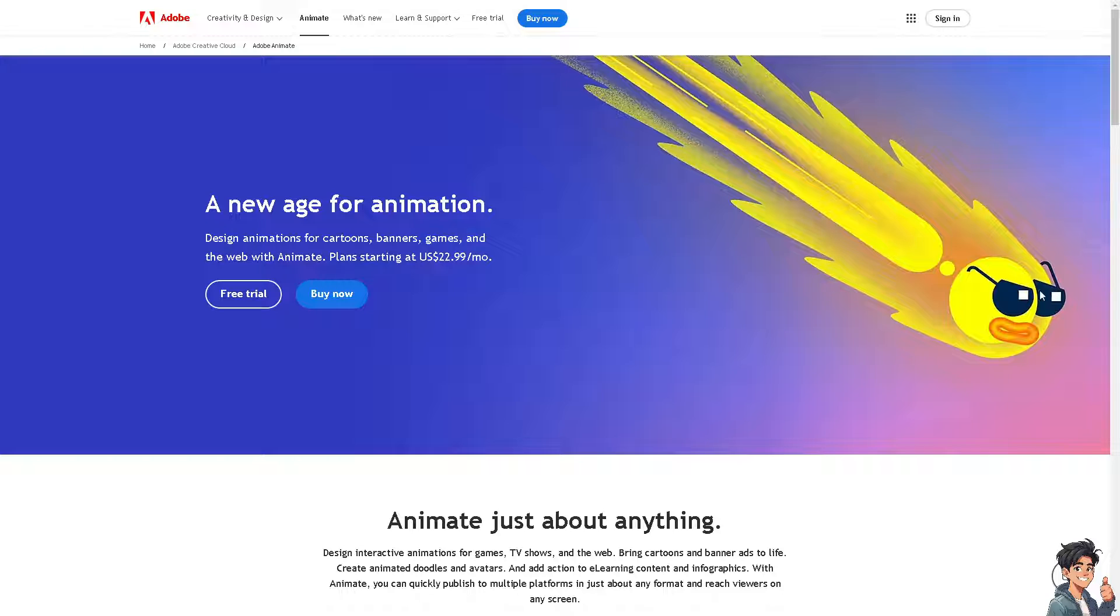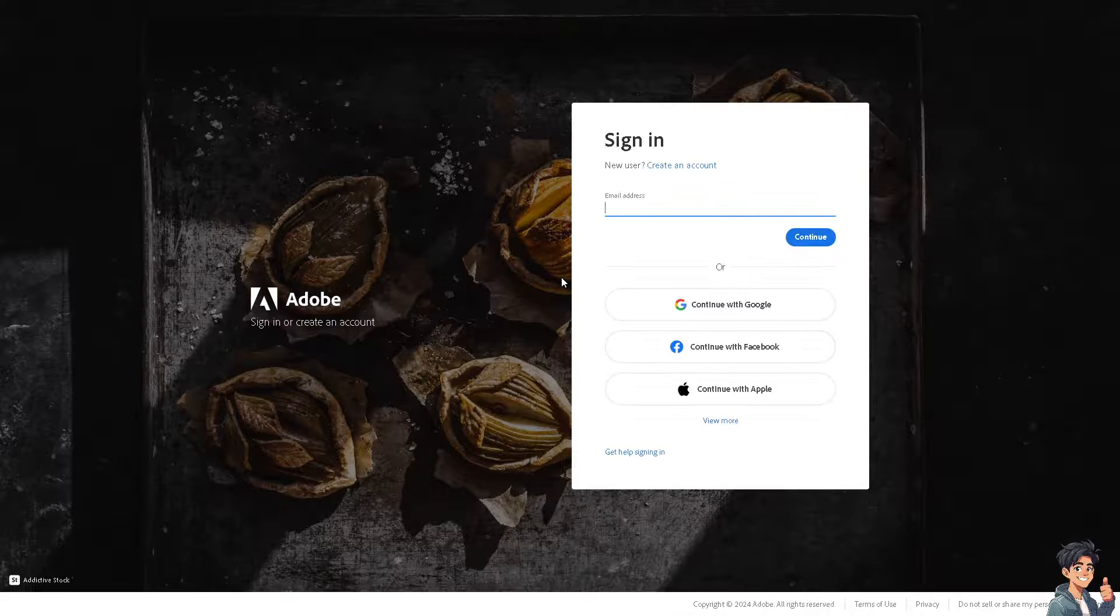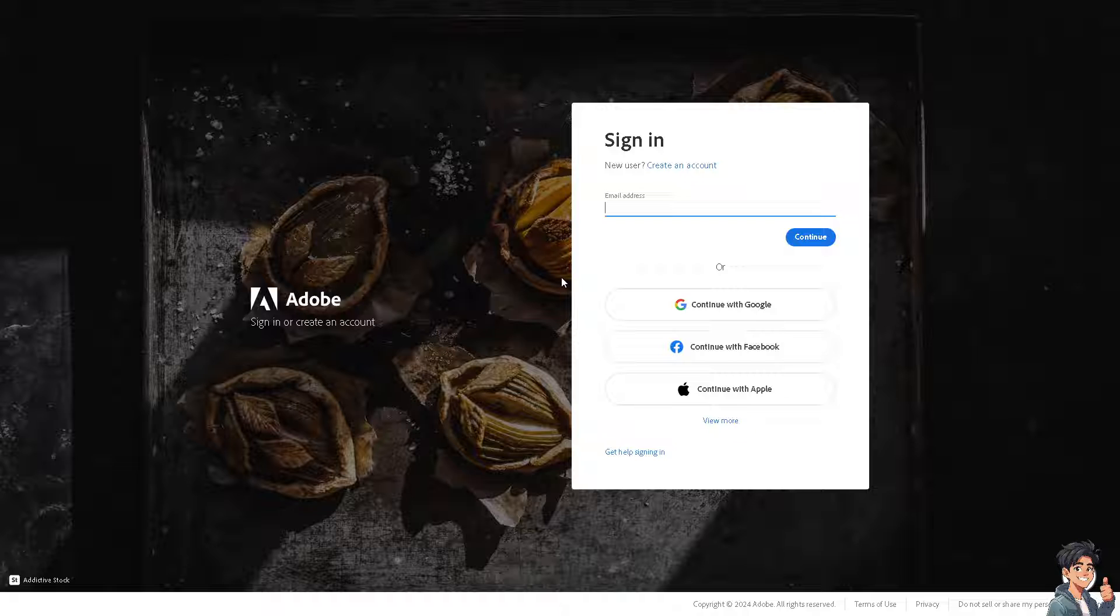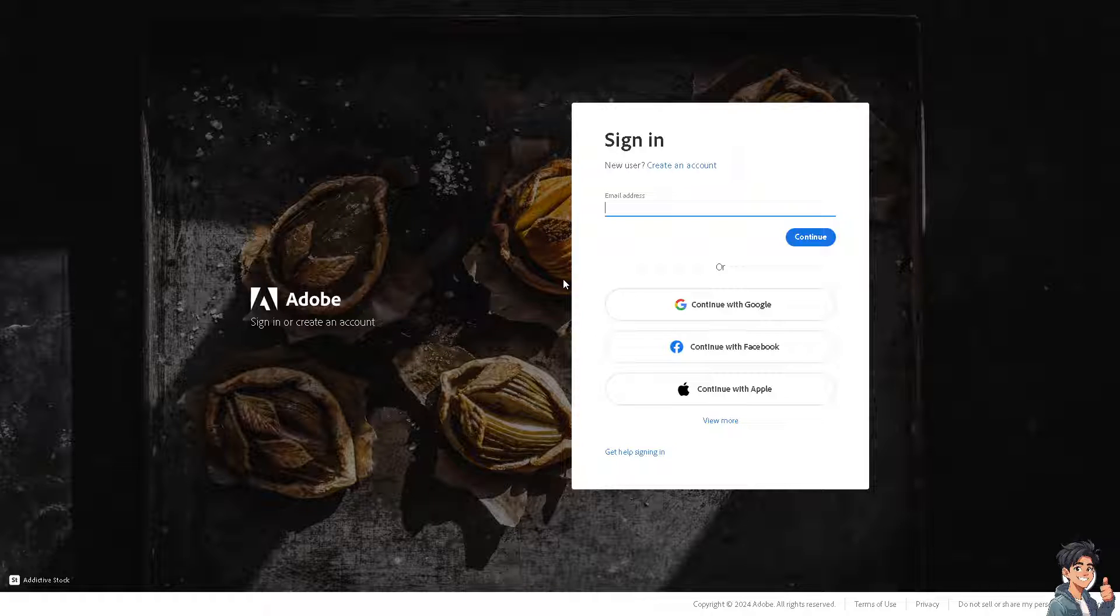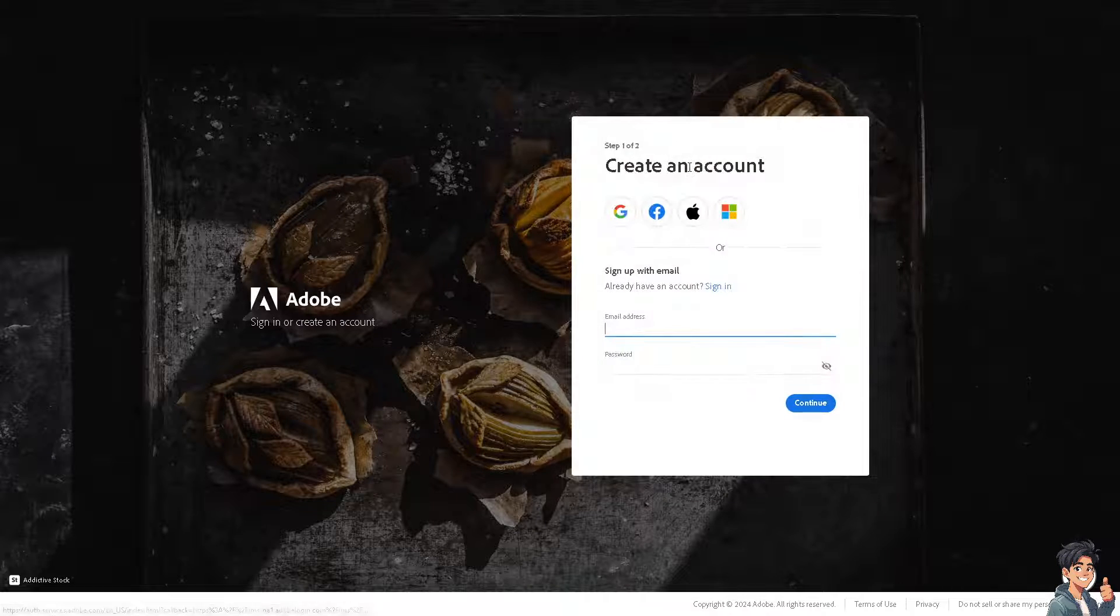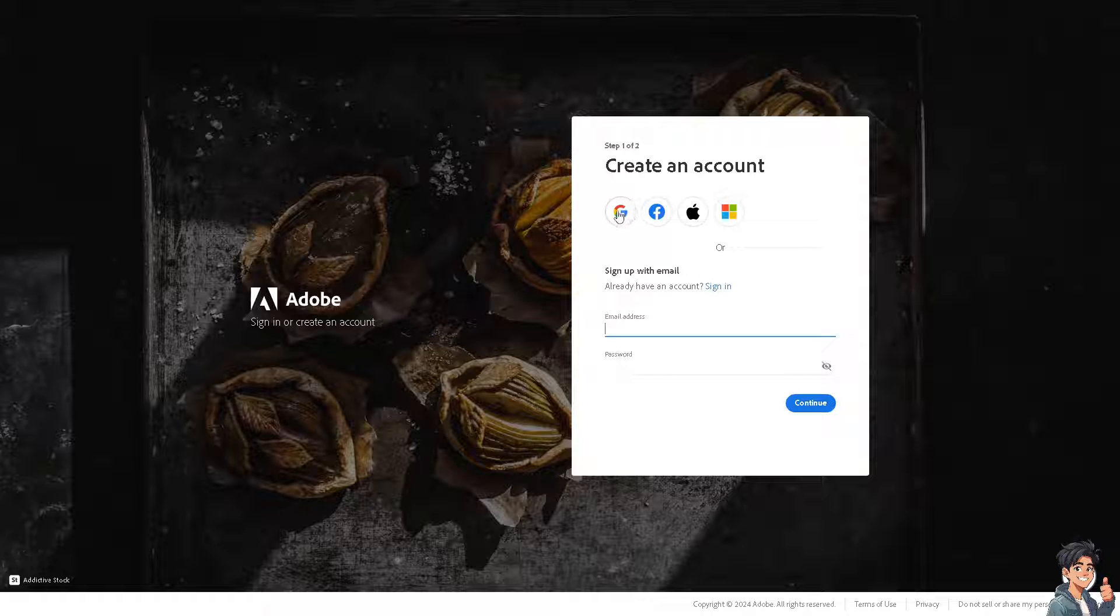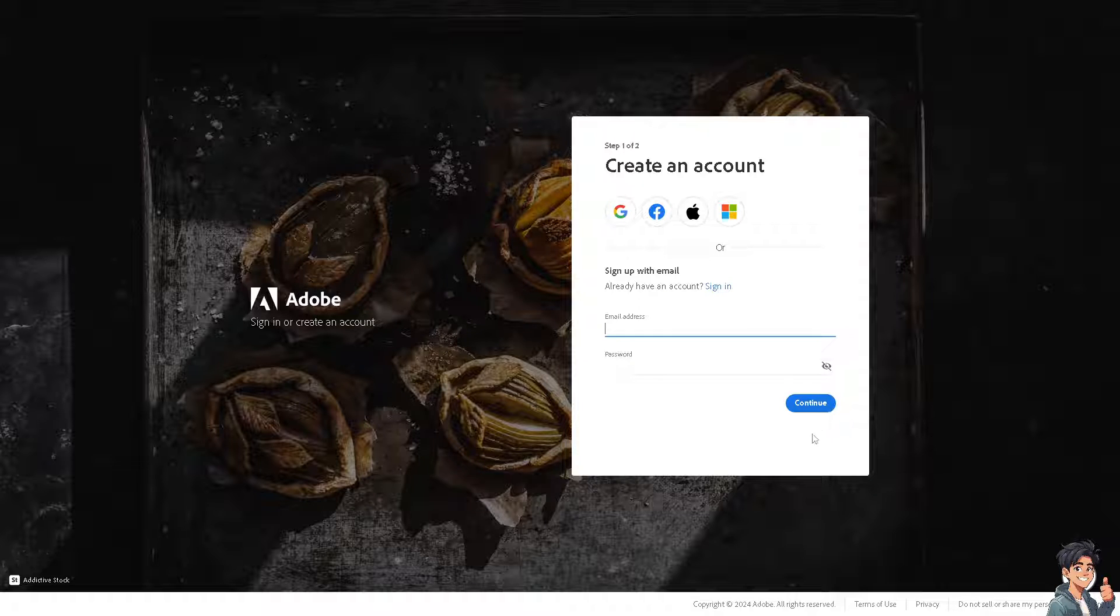Now, the first thing you need to do is log in using your credentials. If this is your first time in Adobe, just click on the 'Create an Account' option and follow the on-screen instructions.